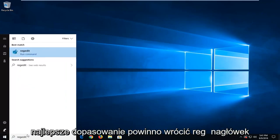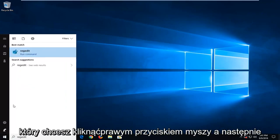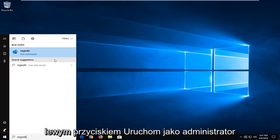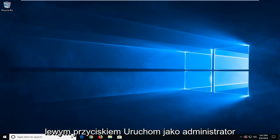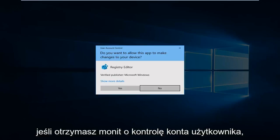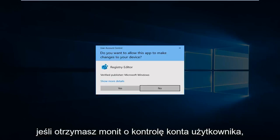Best match should come back with regedit. You want to right-click on that and then left-click on run as administrator. If you receive a user account control prompt, you want to left-click on yes.